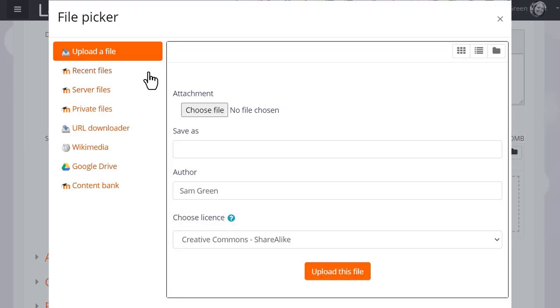What you see on the left side are links which are known as repositories, and each of these are places where you can retrieve files to display on your course.